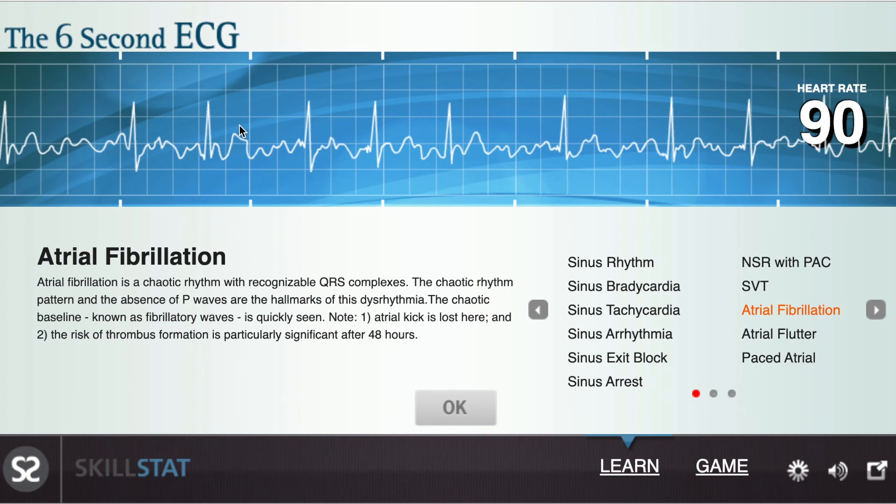Also, if you look at the distance from one R-wave to another R-wave in atrial fibrillation, they are definitely not equal throughout the strip.